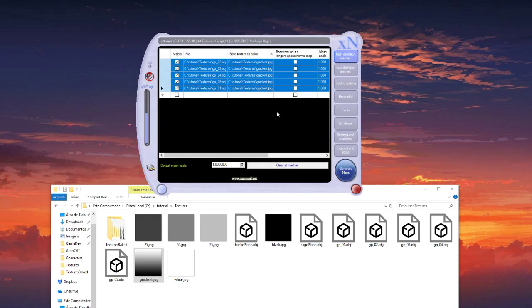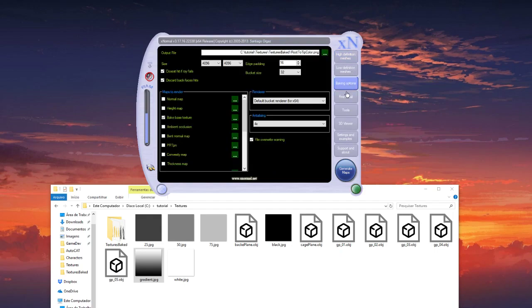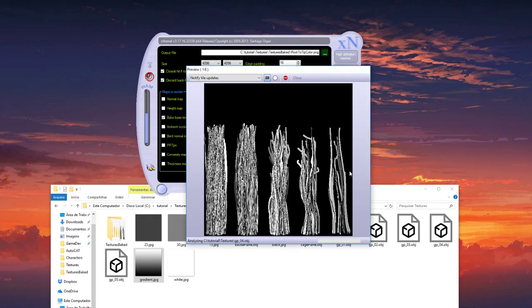Okay, and leave the options here and click on generate. Okay.